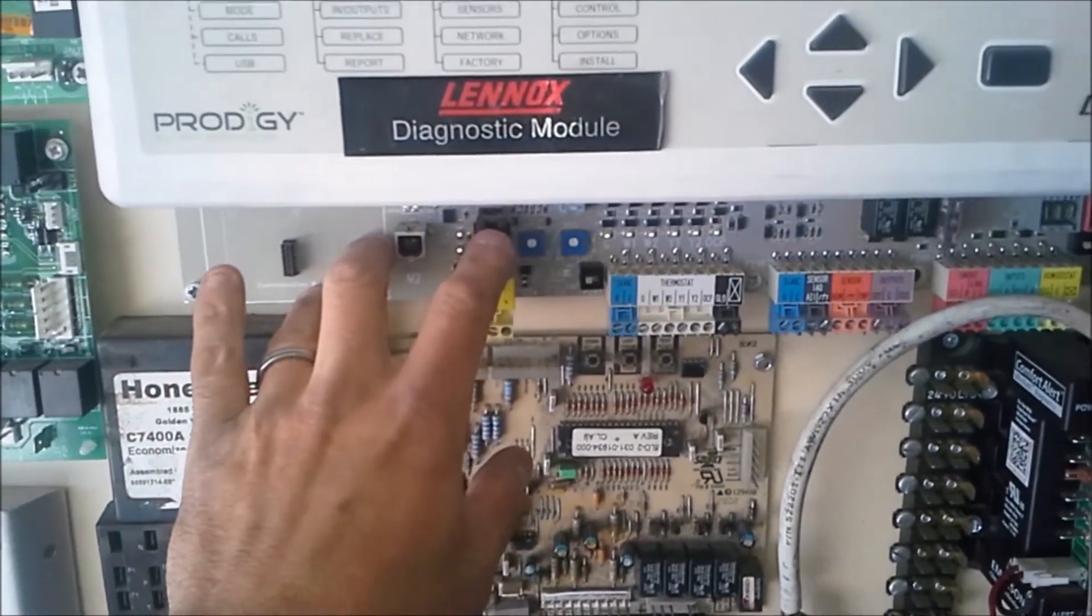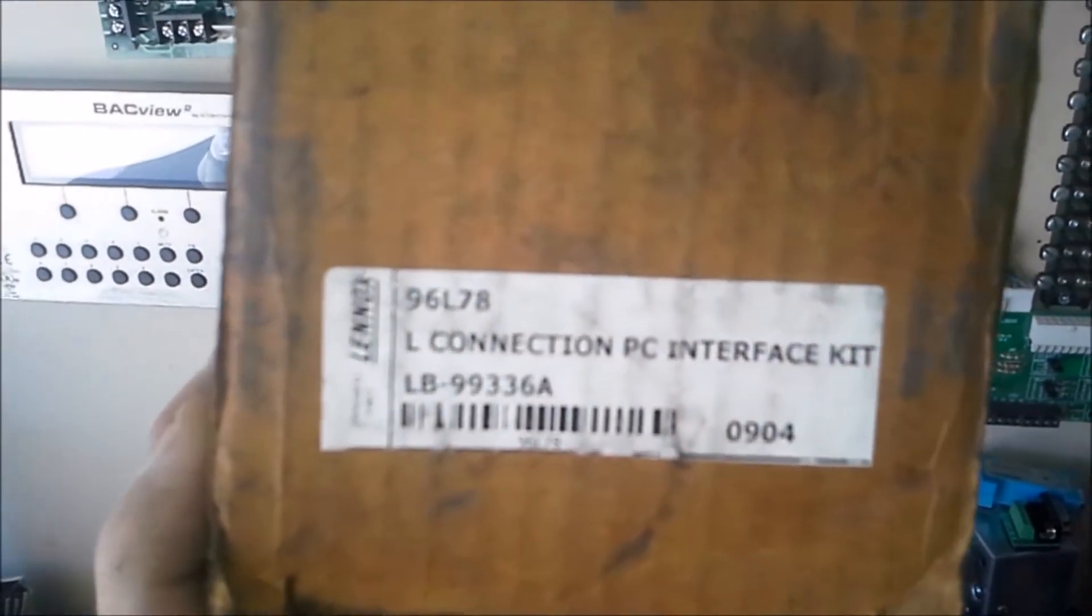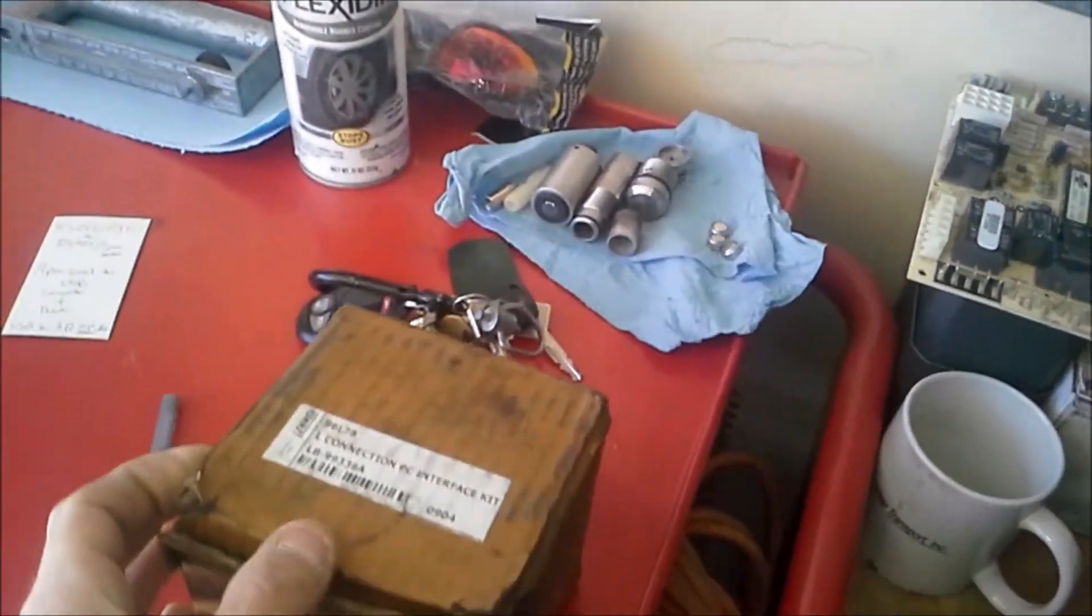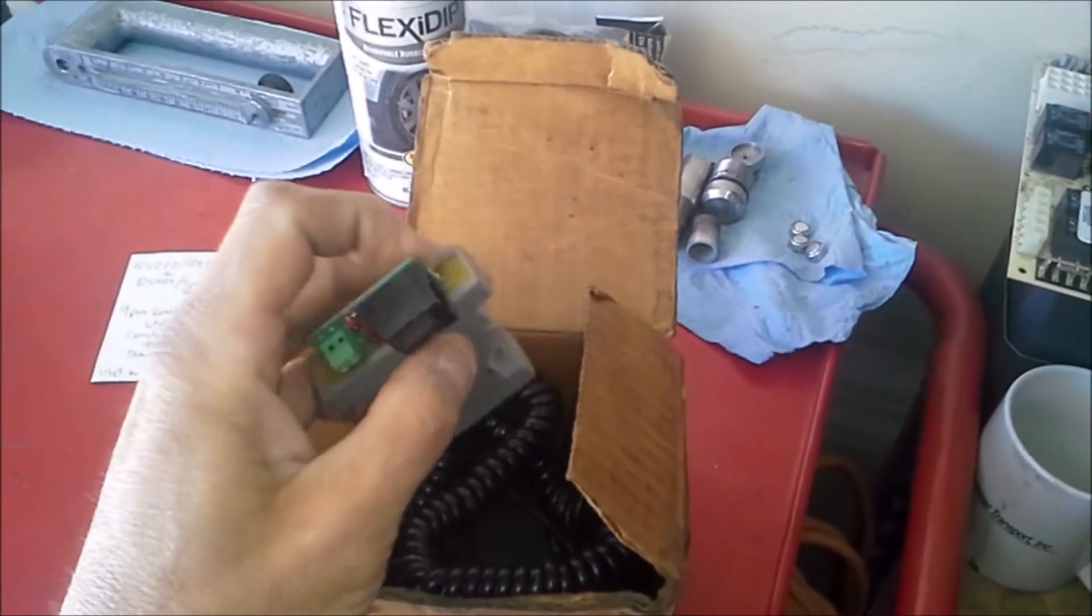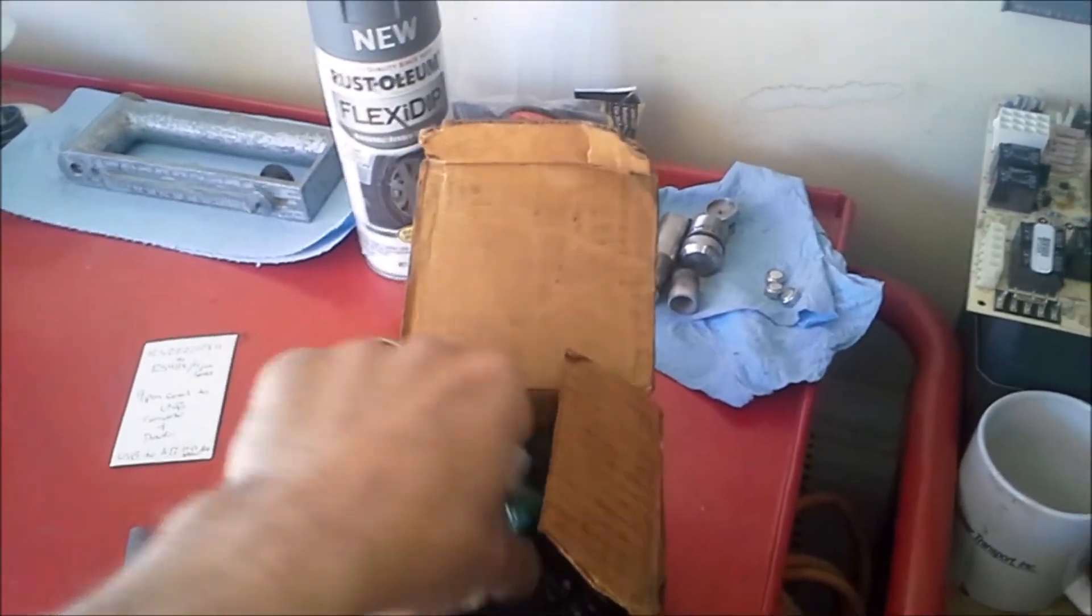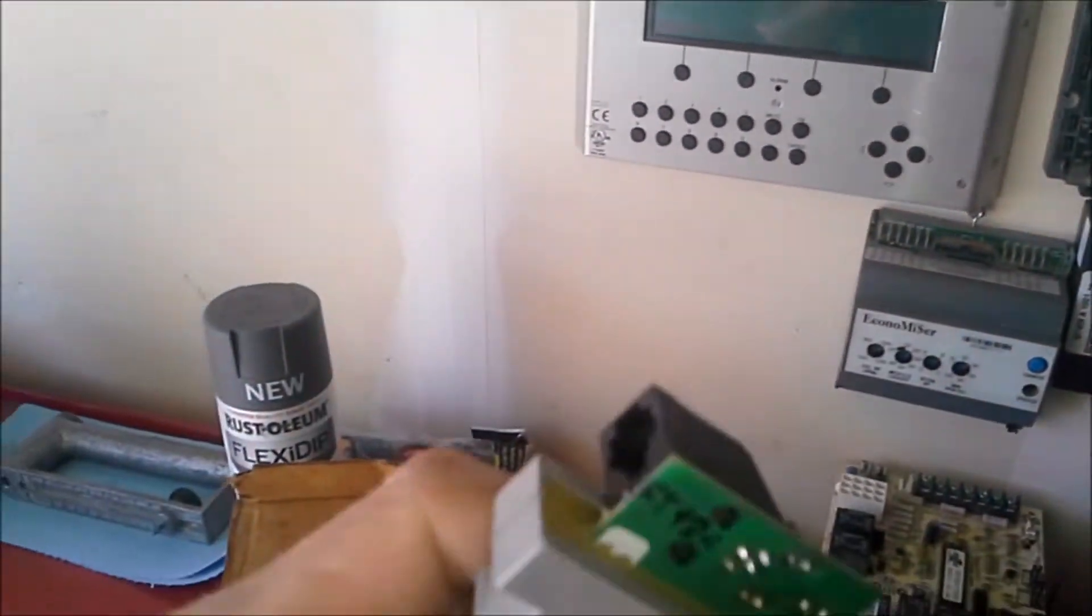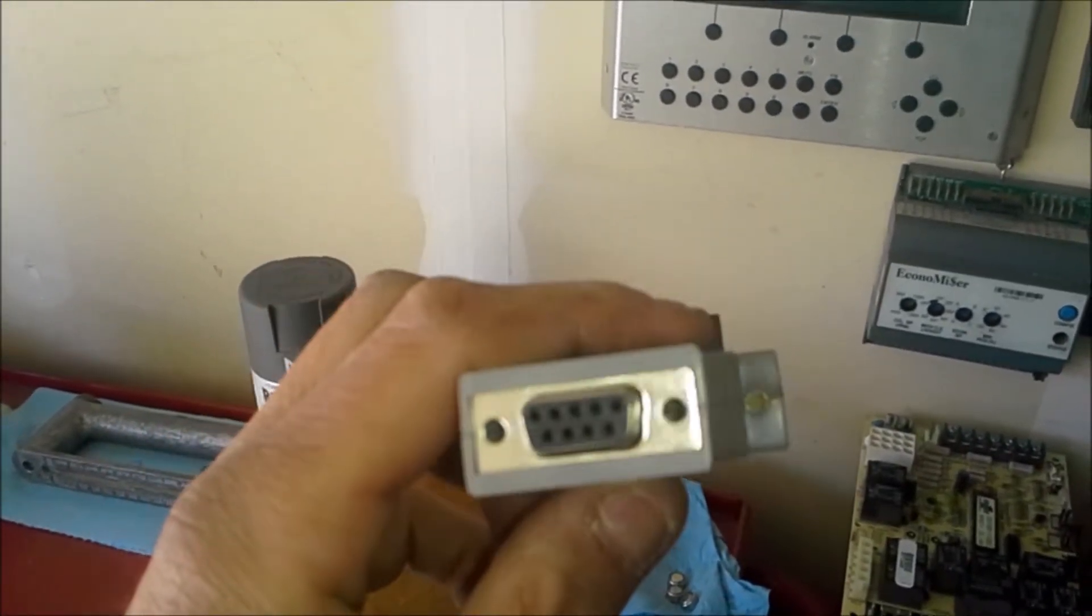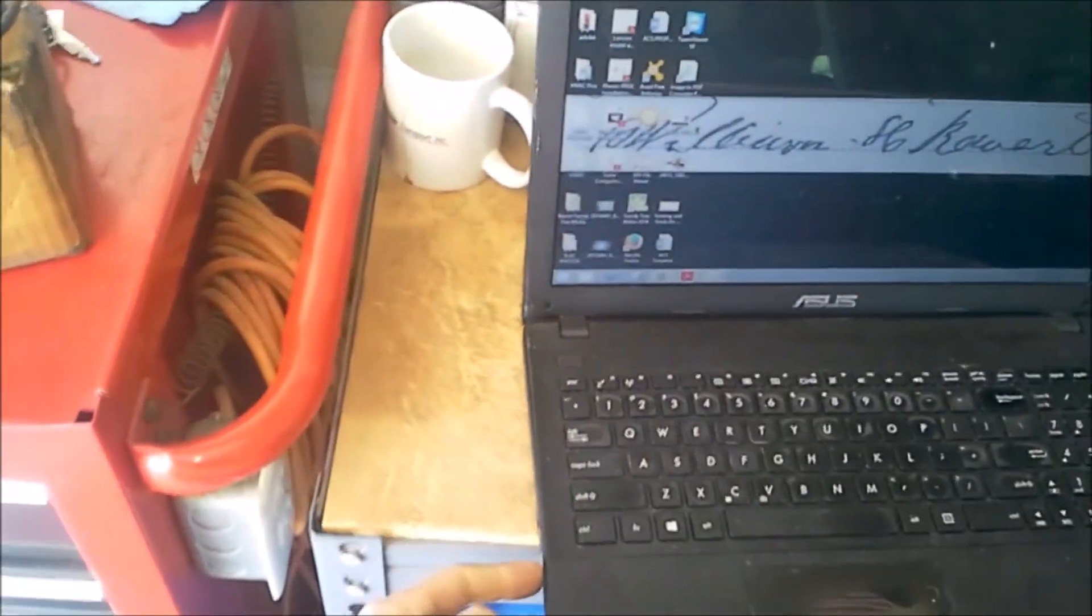In order to connect to those early boards, you need a particular part. That part is called the L-Connection PC Interface. Well, this is the kit. It's kit number 96L78. What's included in this kit, and I'm hearing these now are about $112 bucks. Recently, someone told me online, if you could find it, my original cost with the software is about $600 bucks. But in the kit, it only comes with two items, originally.